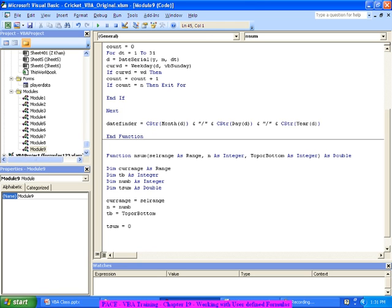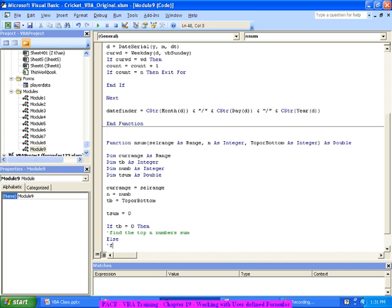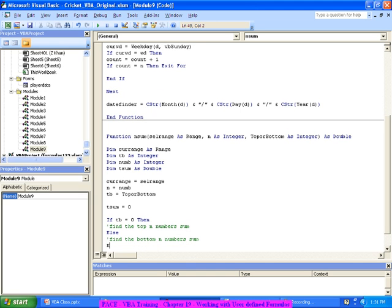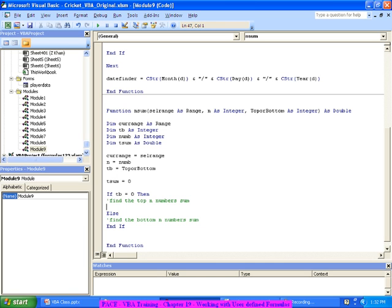For the top N sum: For I equal to 1 to Num - in the loop I get the i-th largest element using CurrentValue equal to WorksheetFunction.Large(CurrentRange, I). Then TSum equals TSum plus CurrentValue. I loop it for those many times and get the total value.